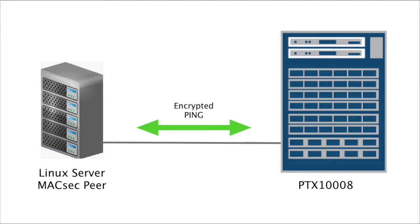This is our test topology, but before I get too far, I want to tell you something that's exceptionally noteworthy. The PTX 1008 can do 400G line rate MaxSec. Isn't that awesome? I'm working on a video for it, so keep a lookout.